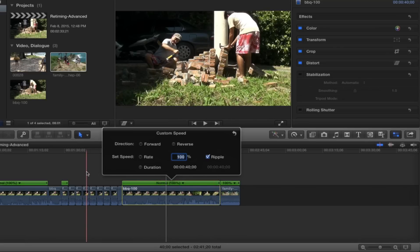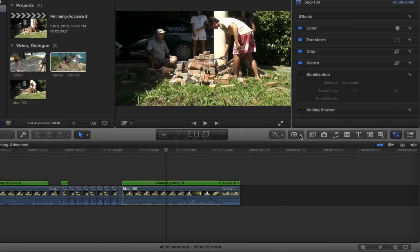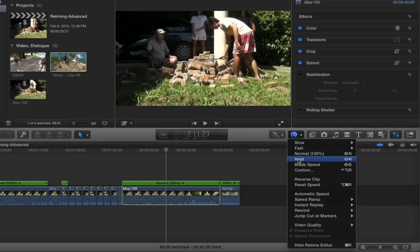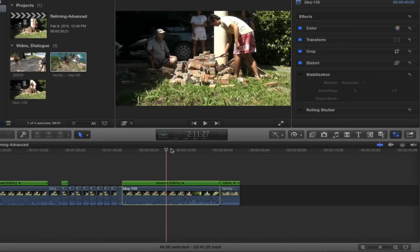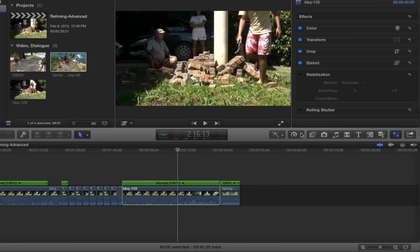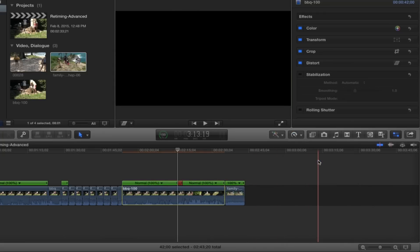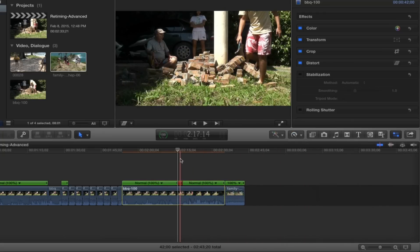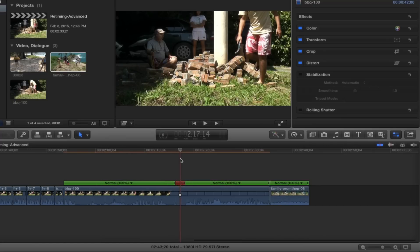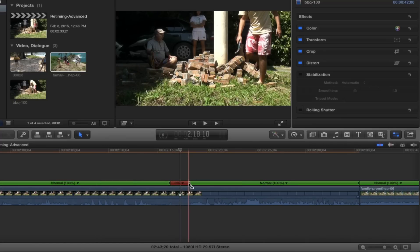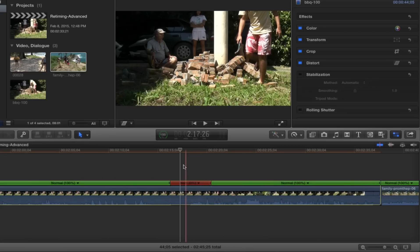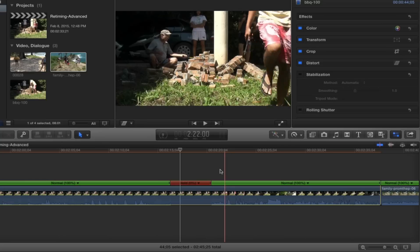That's it on Custom. Now let's move on to Hold. I've got this clip active, I've got the playhead set where I want, and I'm going to go ahead and set Hold. It's going to create a freeze frame — a single frame — to the right of where the playhead is. There it is. If we zoom in a bit with Command+Plus, you can set how long you want this one frame to hold, and then after that it'll come back and play normally.